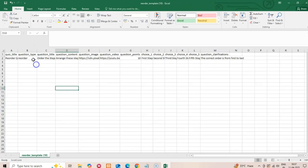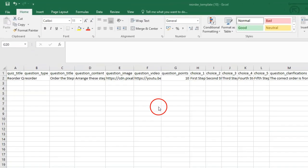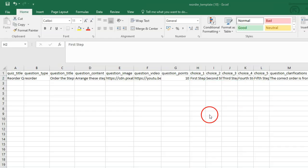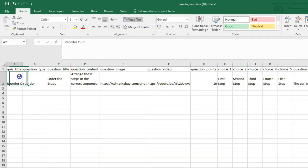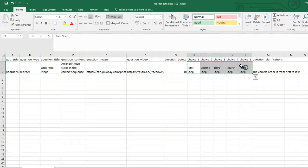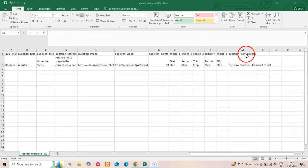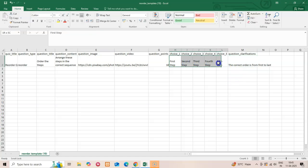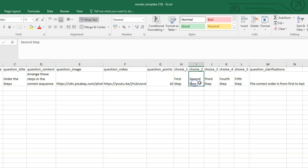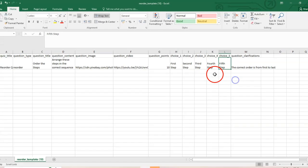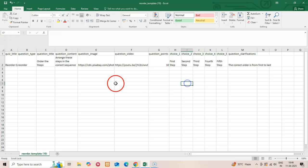The Reorder Items template demonstrates how to create questions where students rearrange items into the correct sequence. Key columns for this type include Choice_1, Choice_2, etc. for the items to be reordered, and Question_Clarifications for any hints or additional instructions. The order of the choices in your template defines the correct answer sequence. For example, if you enter Choice_1: First Step, Choice_2: Second Step, Choice_3: Third Step — students will see these options shuffled and must place them in the correct order.